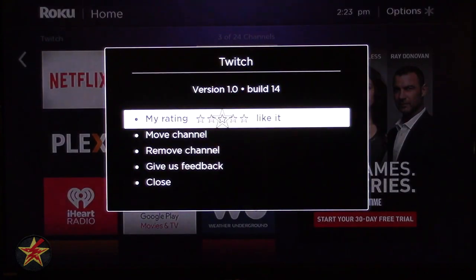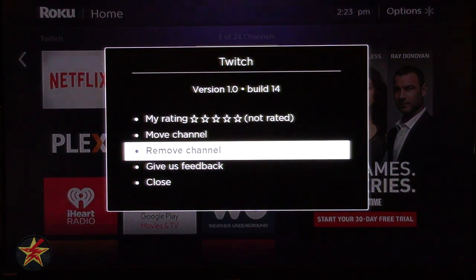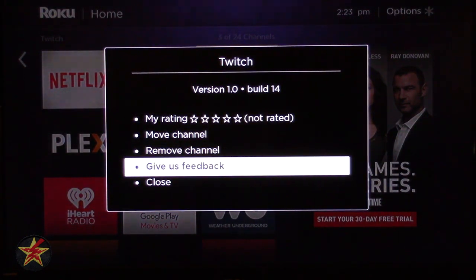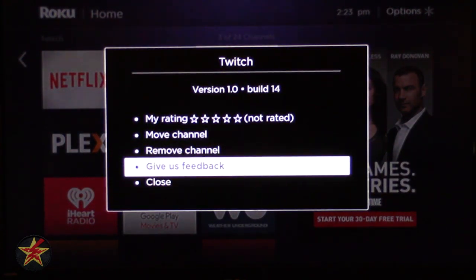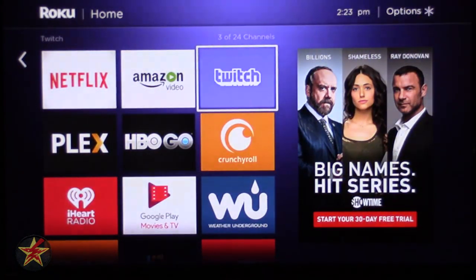I'm going to come over here to the Twitch channel. It also shows you the version number at the top — version 1, build 14. I plan to give feedback because this particular channel gives me several issues where it buffers and just drops. This is where you let Roku know that the developer of this channel might need to do a little more work because it's good but a little buggy.